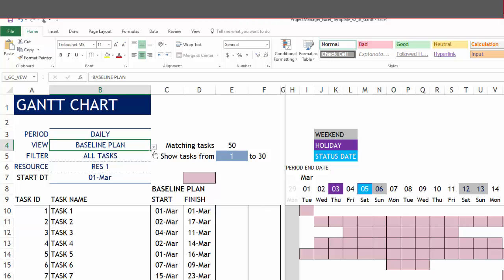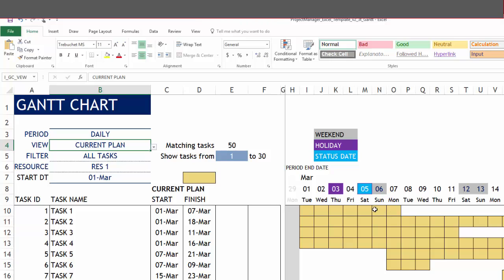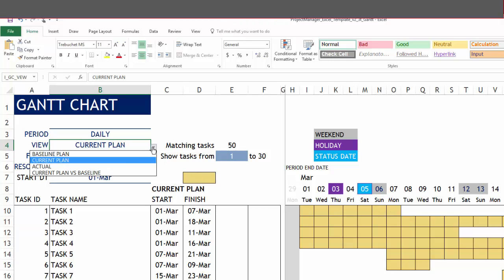The next view we have is the current plan. The color changes, the dates will change. The Gantt bars will reflect the current plan start and finish date for each task.